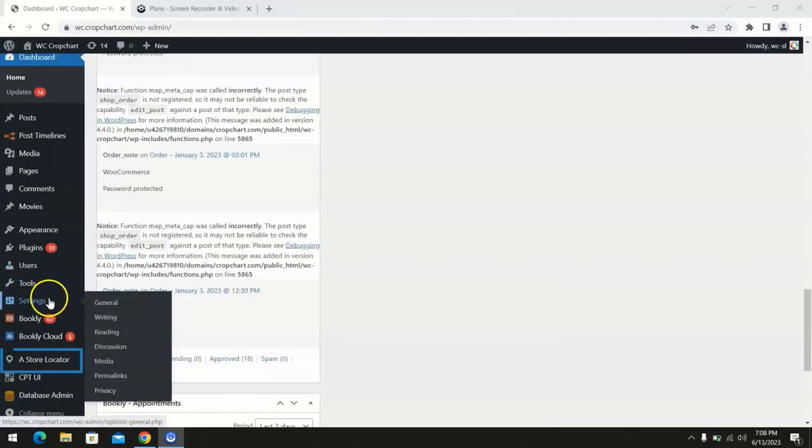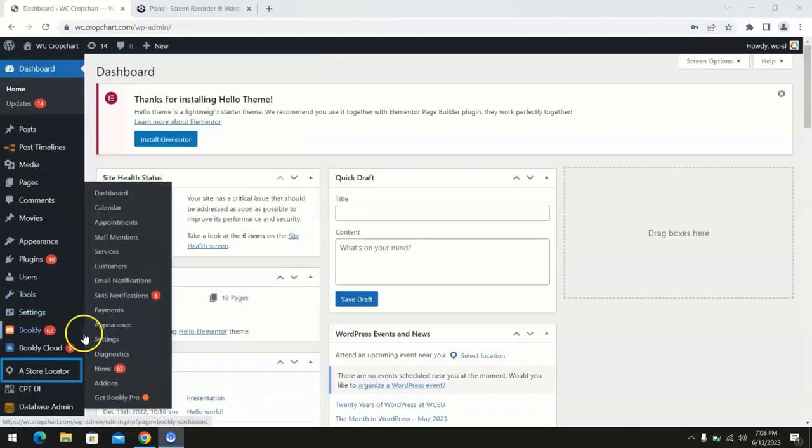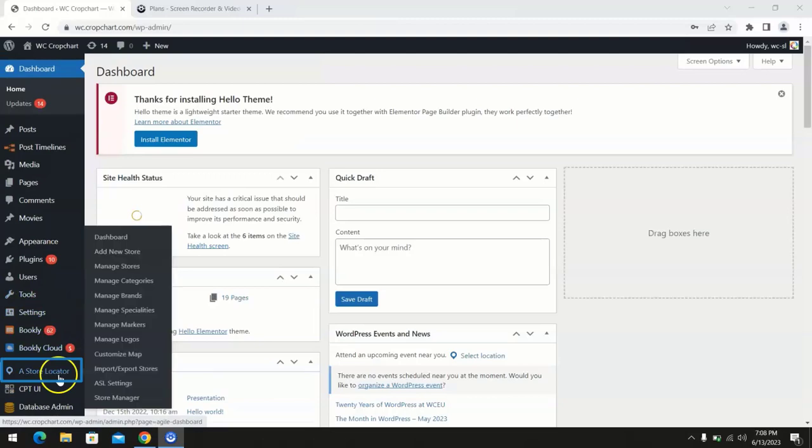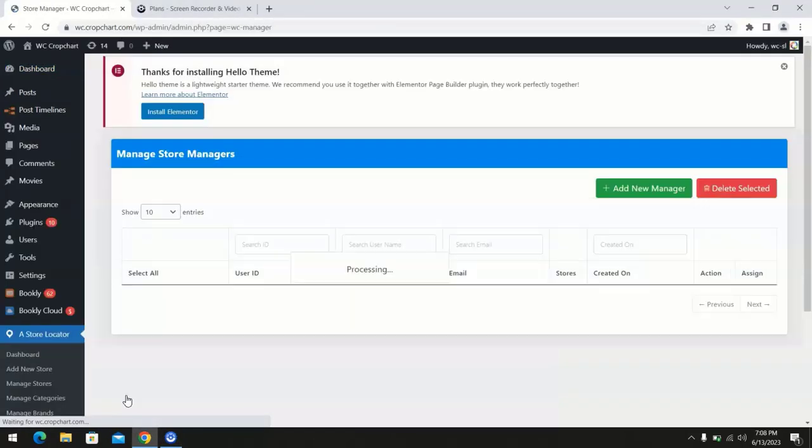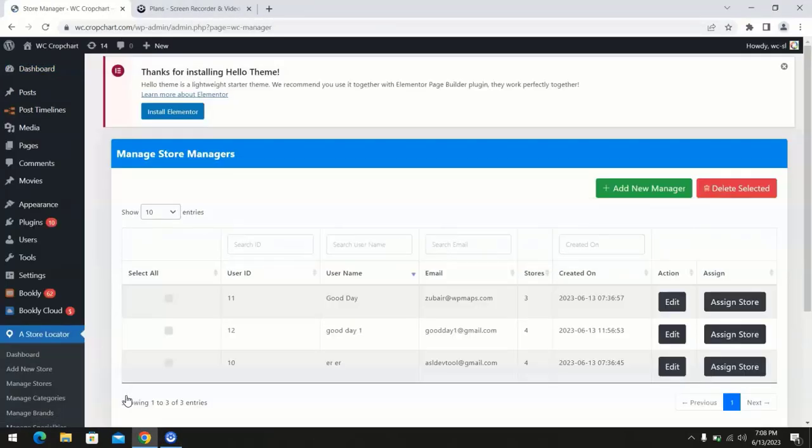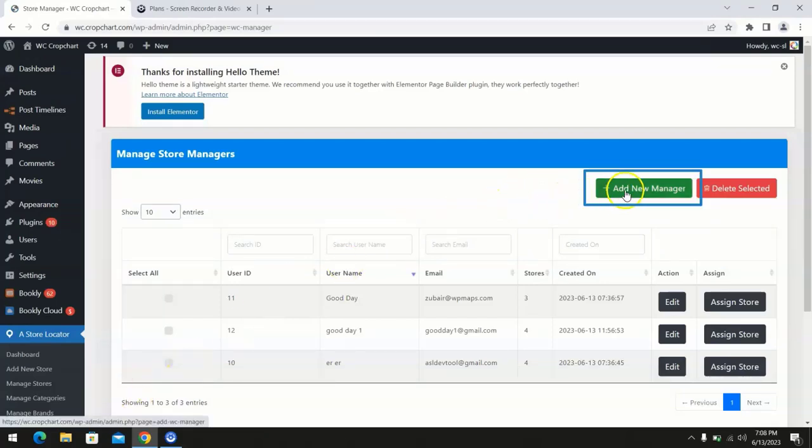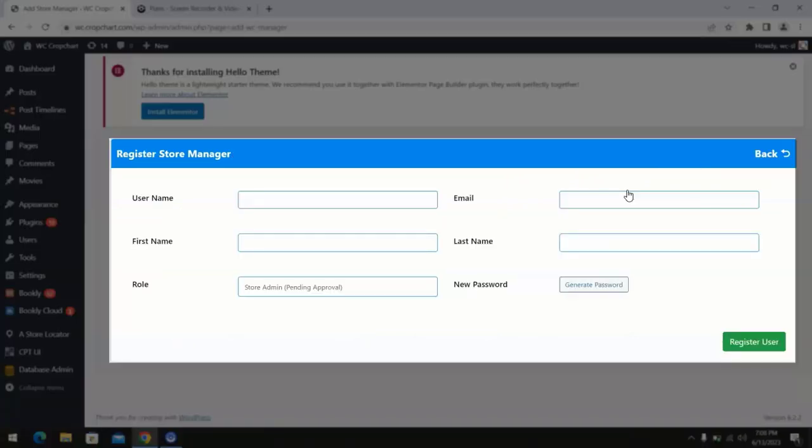Head over to the Agile Store Locator plugin and navigate to the store manager option and click on it. You will be taken to the manage store managers page. Click on the add new manager option and then you will arrive at the register store manager form.